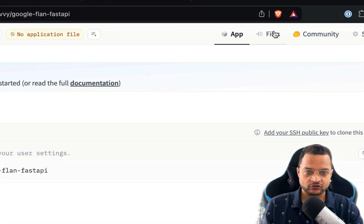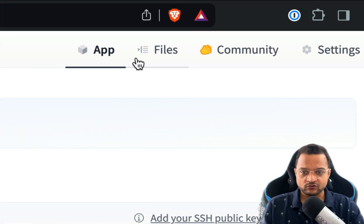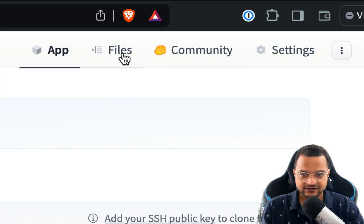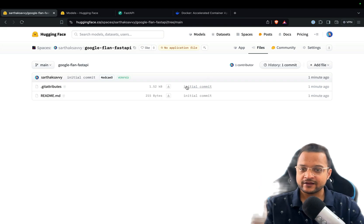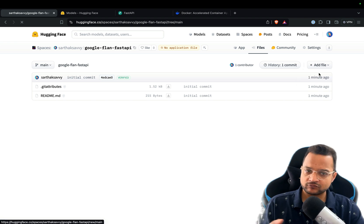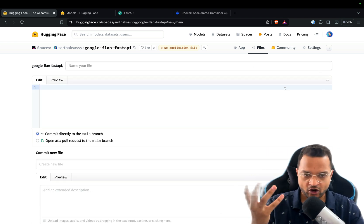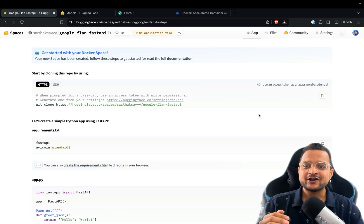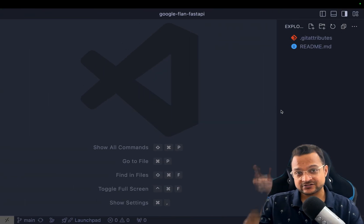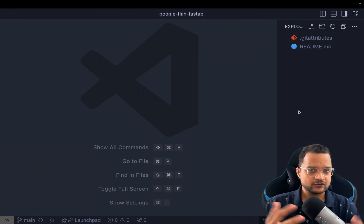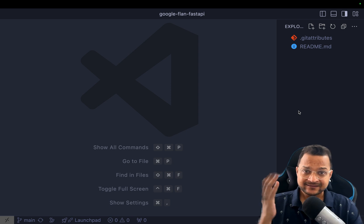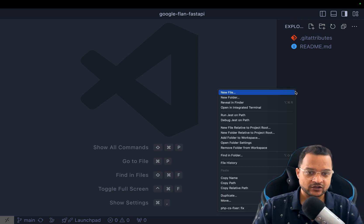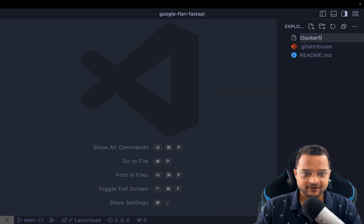The repo just has two files: a gitignore and a readme. You can see them in the files section on Hugging Face — there's also an option to upload files directly by drag and drop or create new files from the UI, but it's really better to start from scratch on your local machine. Since this is going to be a Docker setup, I'm going to start by creating a Dockerfile.